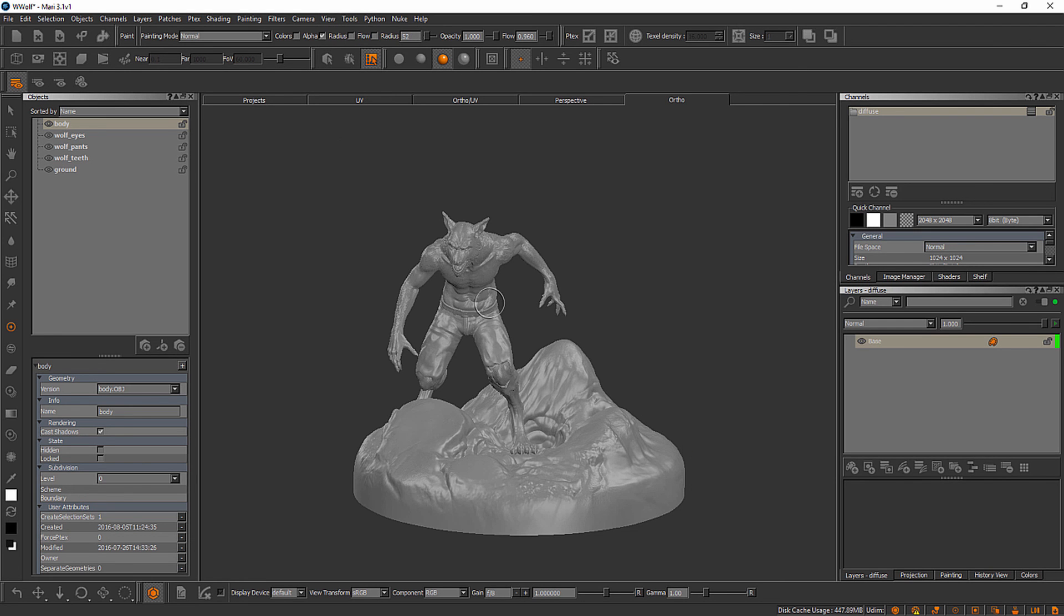Alright, fantastic. With that said, in this video, we've learned about navigation inside of Mari, and we've also learned about the user interface. Let's go ahead and move on to our next video and talk a little bit more about channels and layers.